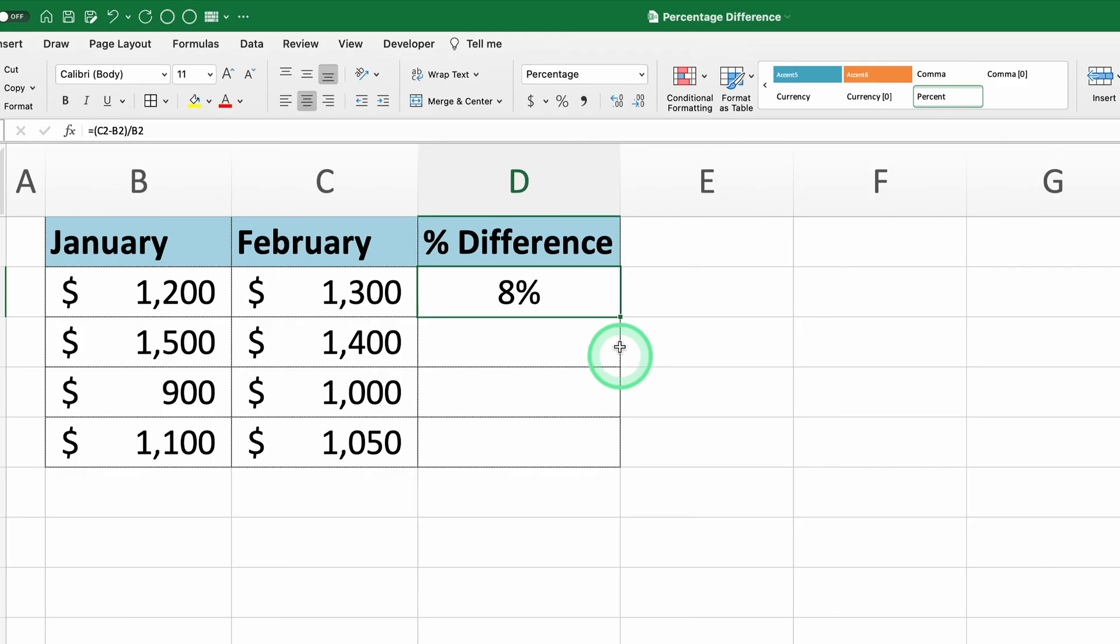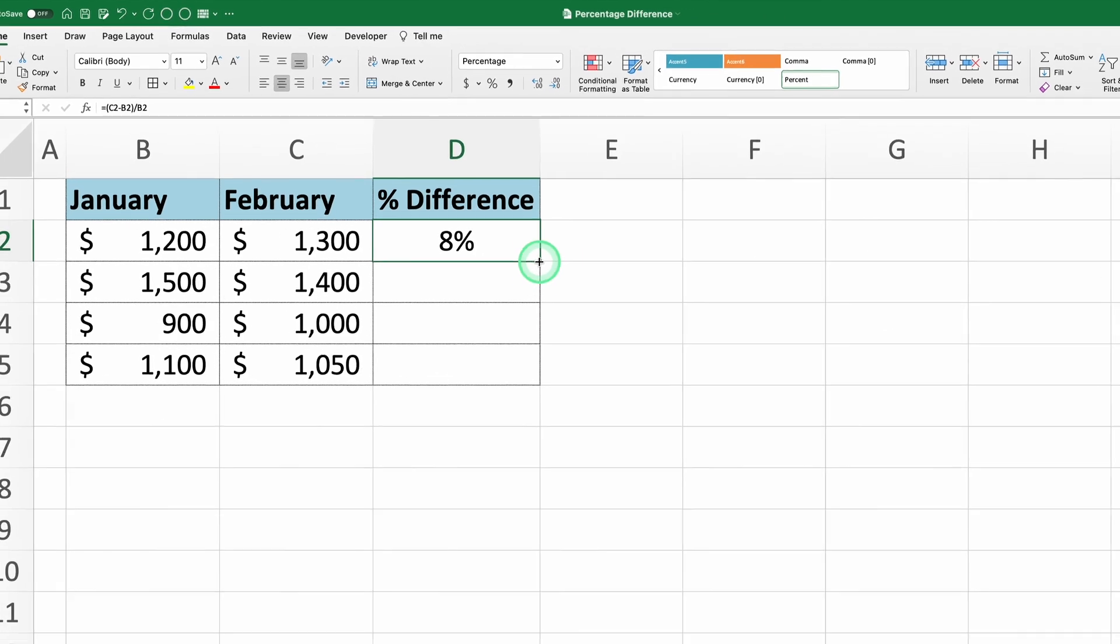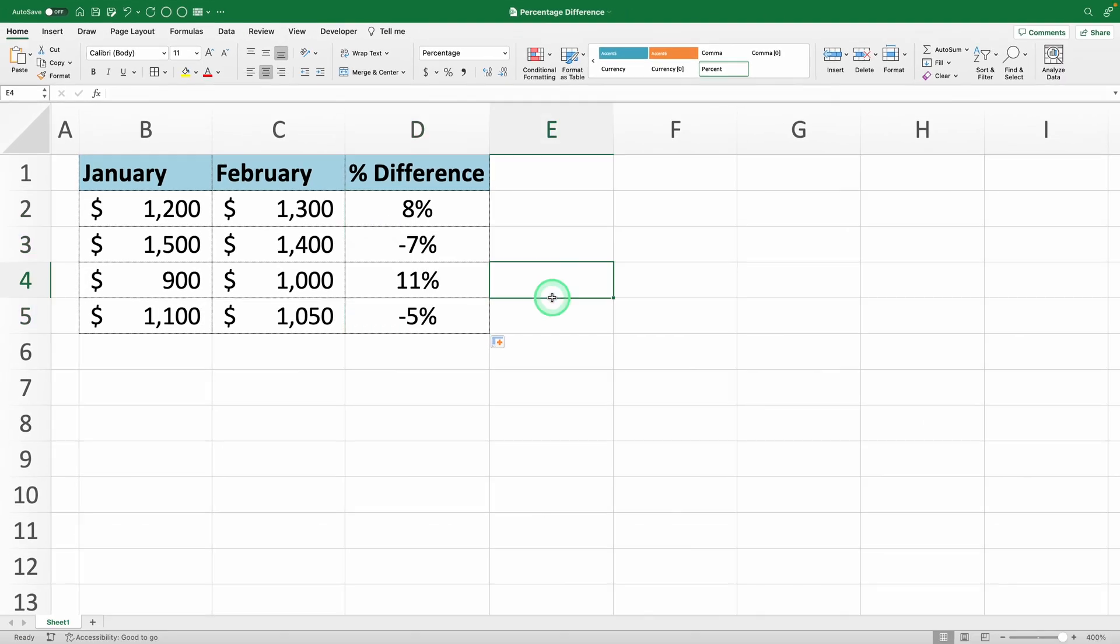Now just drag the formula down to apply it to the rest of the rows. And that's all you need.